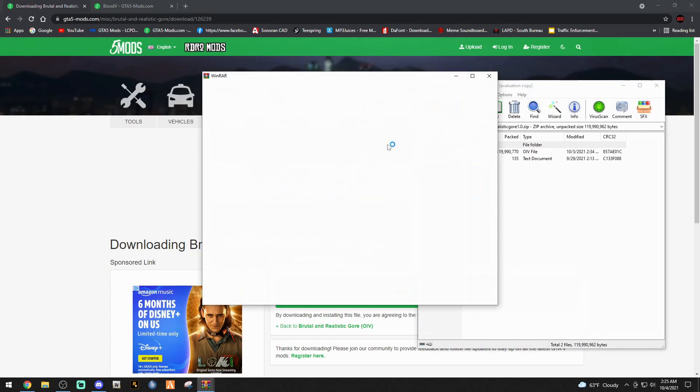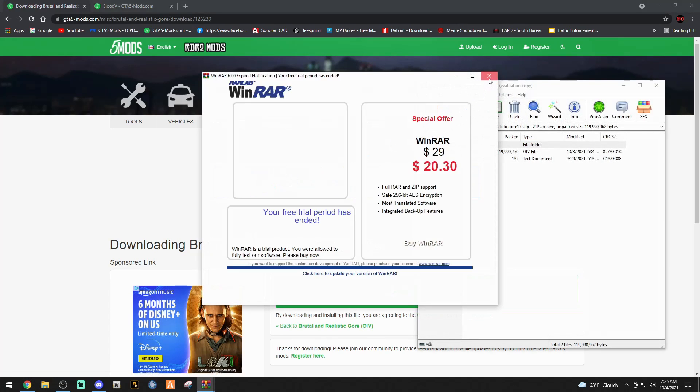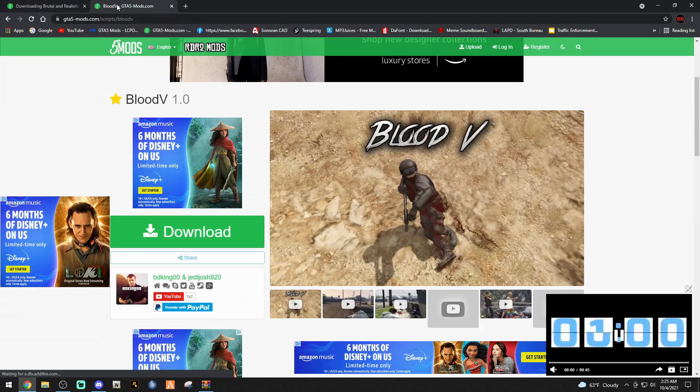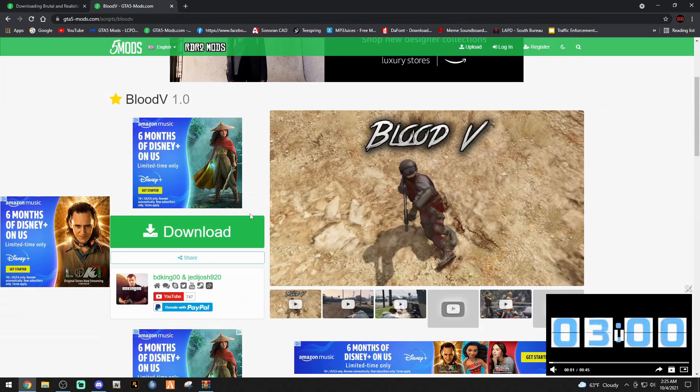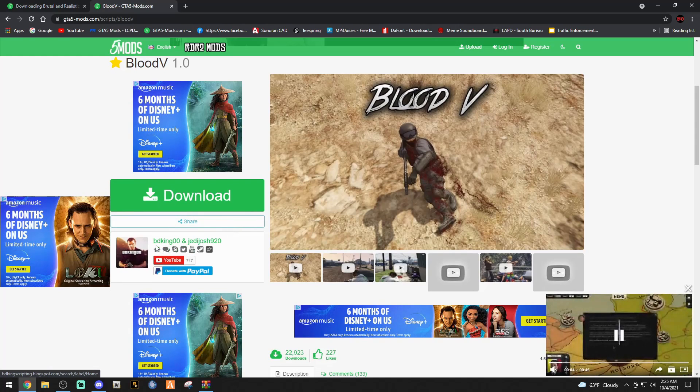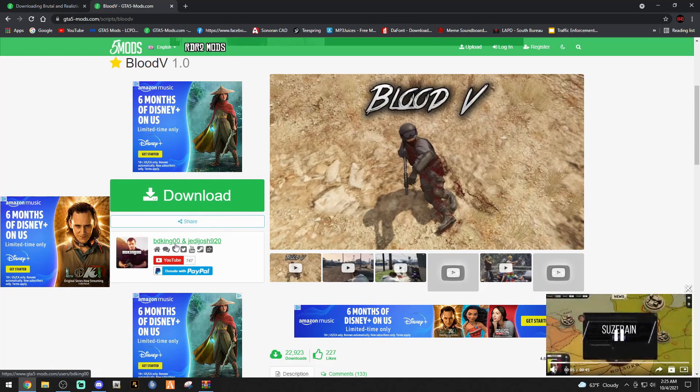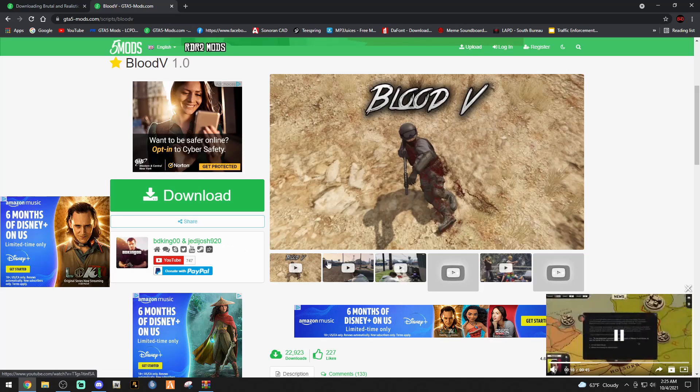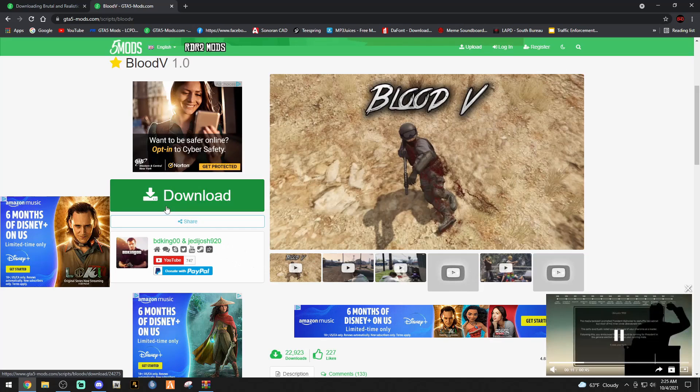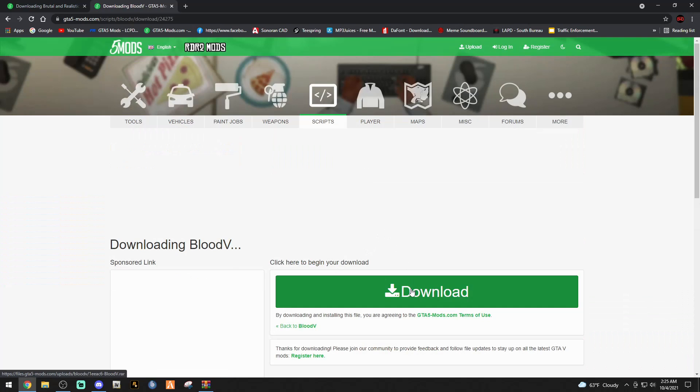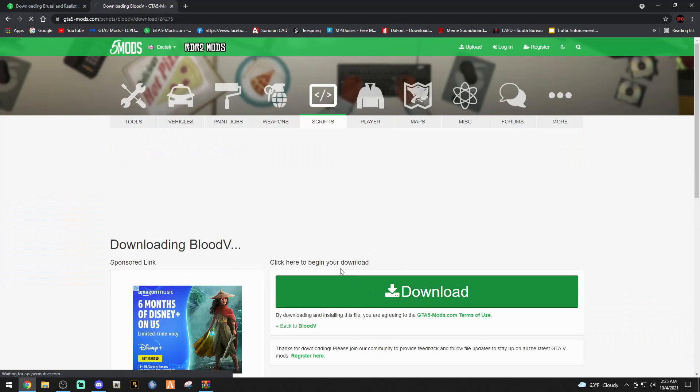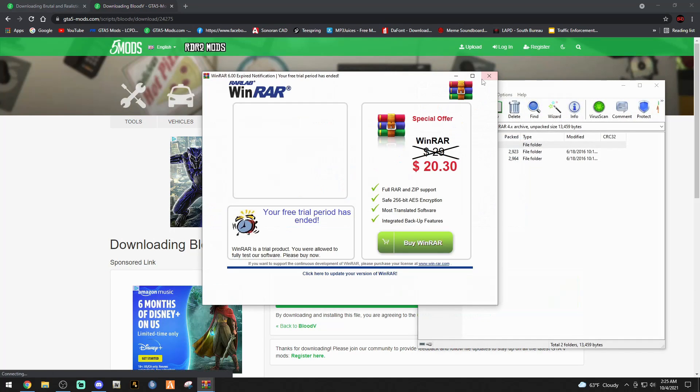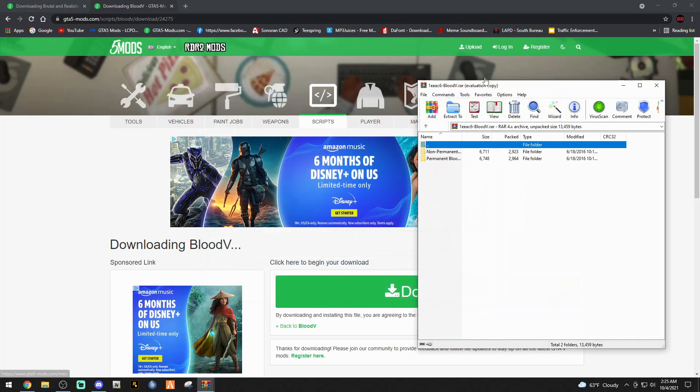Get rid of the purchase me box and minimize that WinRAR. Then click the link down below that says Blood V. Big shout out to BDKing00 and Jedi Josh 920 for this. They got some videos you can watch but we'll be going and checking it out. Click that green download link and these usually download pretty quick. They're not pretty heavy.